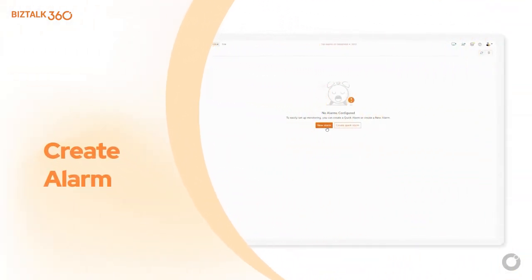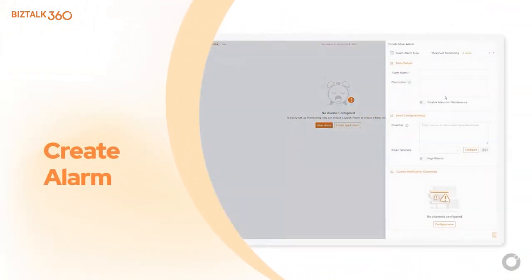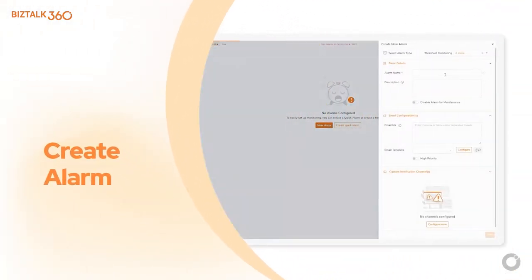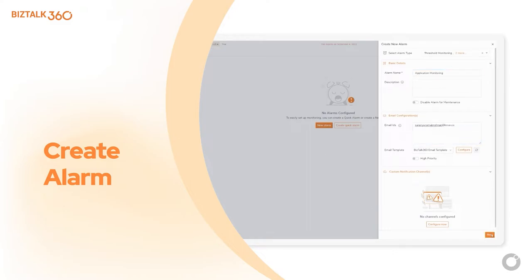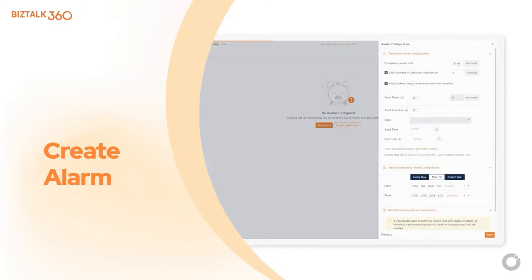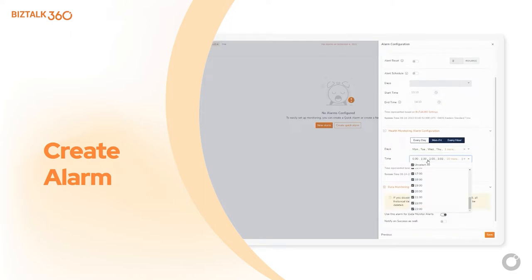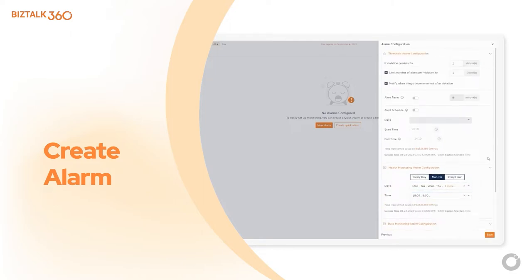You can either create an alarm per BizTalk application or create an alarm as an interface approach to monitor all the artifacts related to that interface. In the alarm, you can define the email ID and channels to notify if any violation occurs. Also, you can define the violation persist duration and the number of alerts to send.